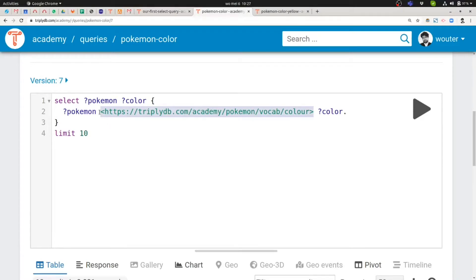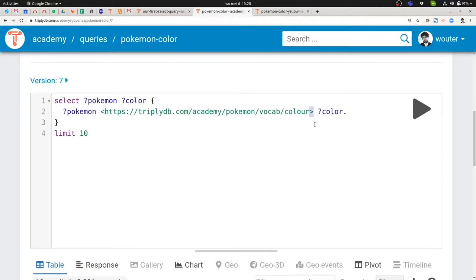Now this ground term starts with an angular bracket and also ends with an angular bracket and that's the SPARQL syntax for absolute IRIs. So if you write down a complete web location inside your SPARQL query, you must start it with an angular opening bracket and end it with a closing angular bracket.